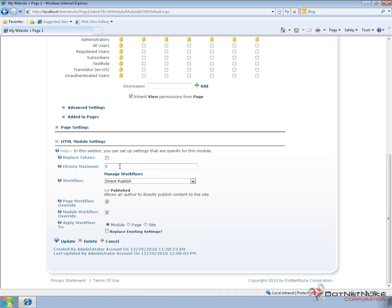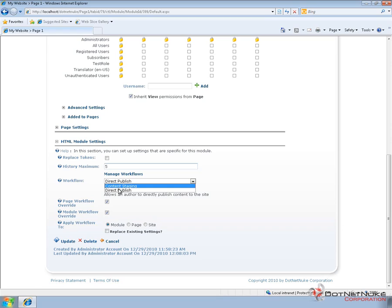Now here within the HTML Pro module, you can see we can change the maximum history for the HTML module for the number of versions. We can also choose different workflows.